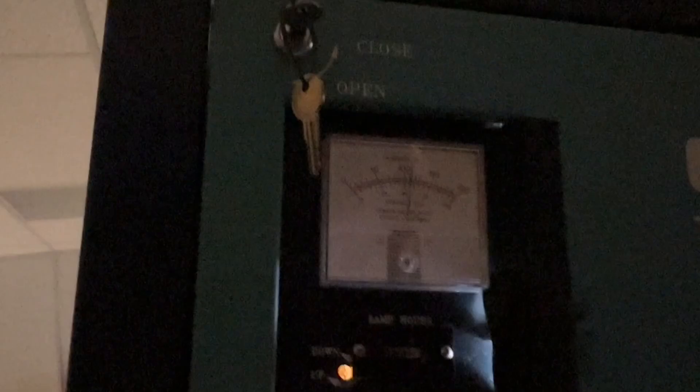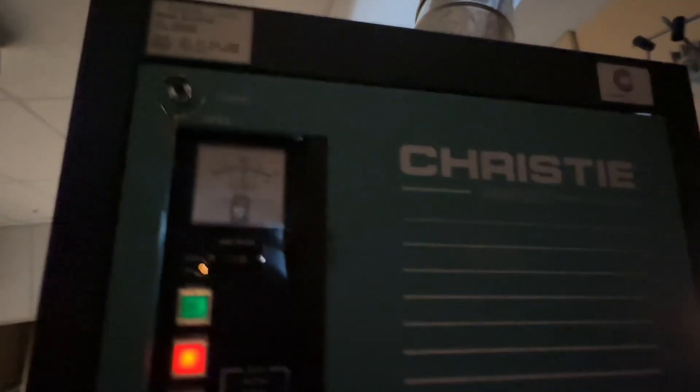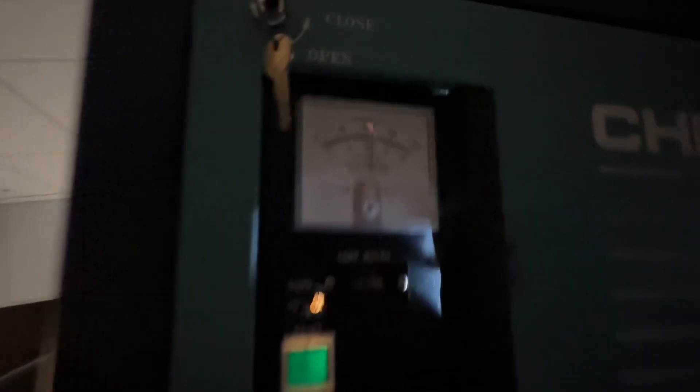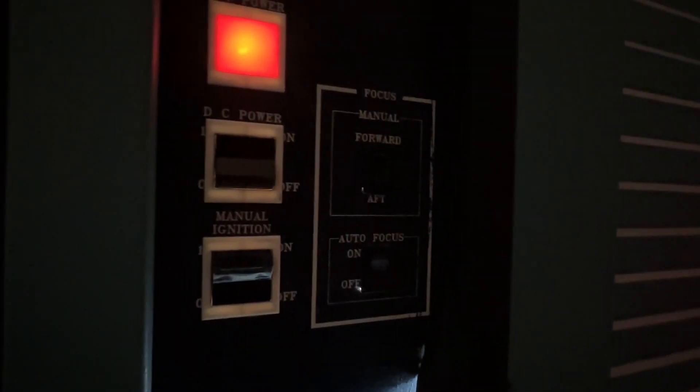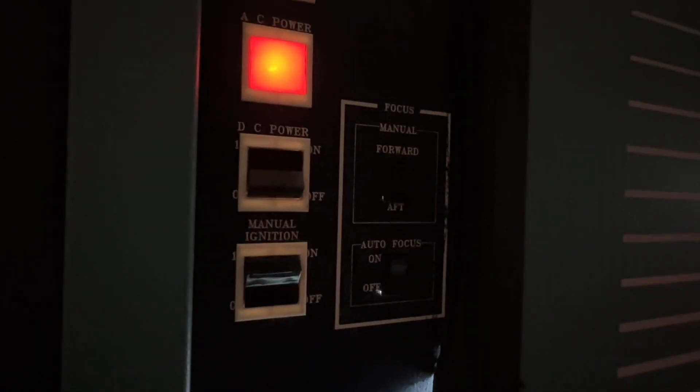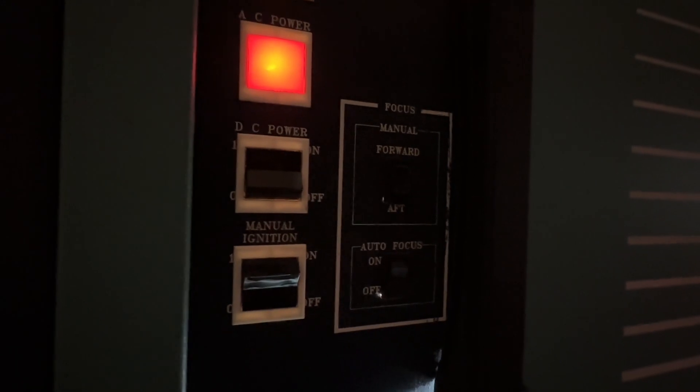We'll make our way over here. Here's the console, made by Christie. Christie still makes projectors. This one is from the late 90s. So, that's our bulb amperage. DC power switch. You can focus the bulb and move it so that it fills the screen.